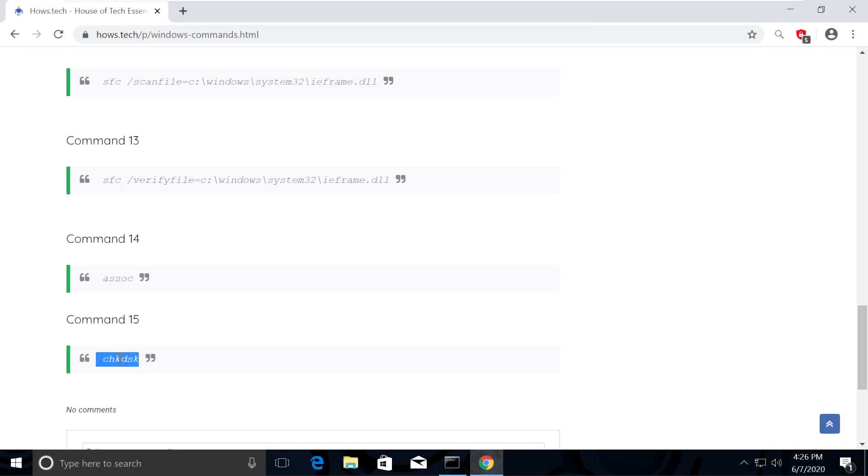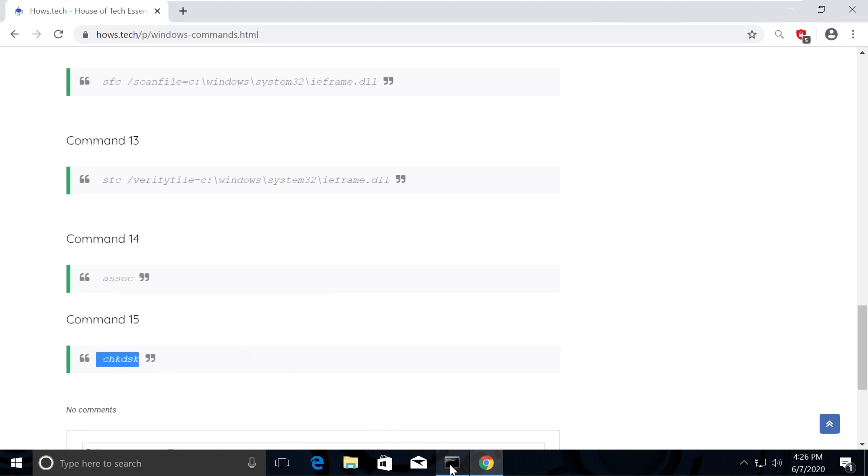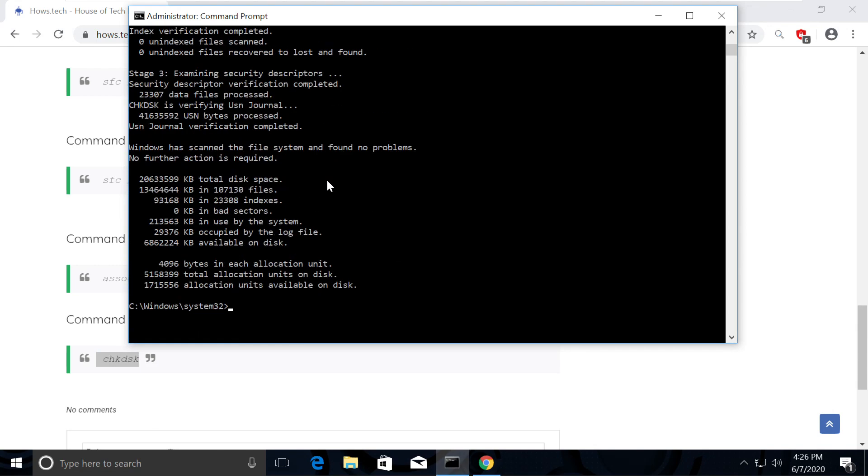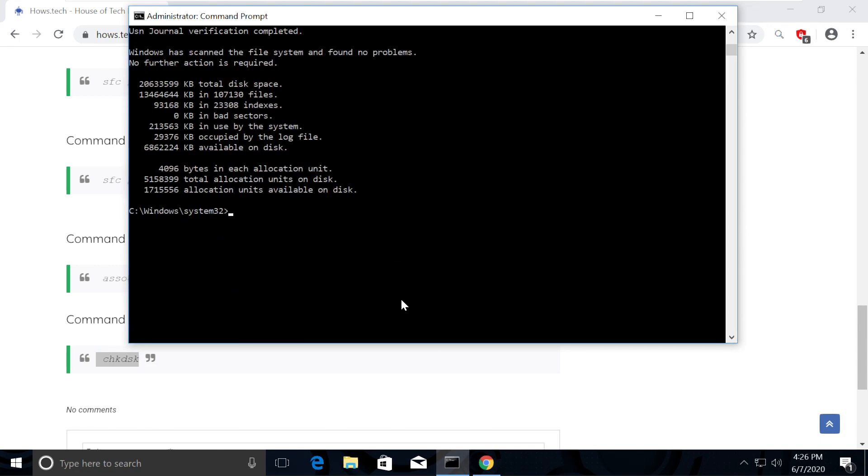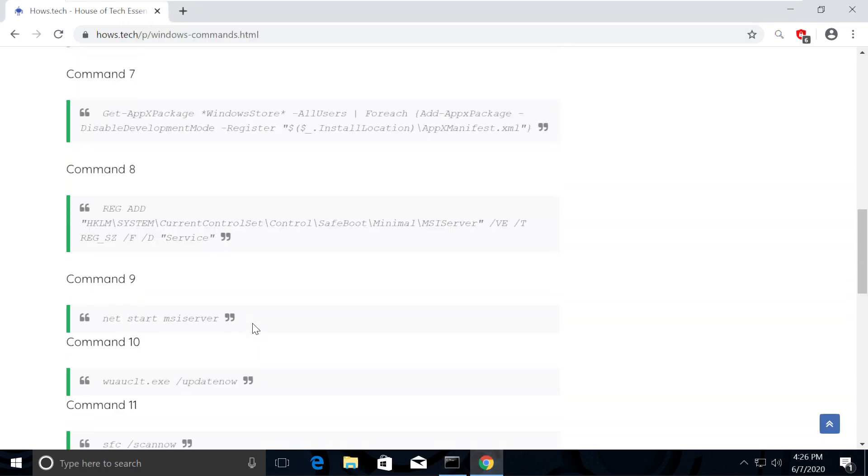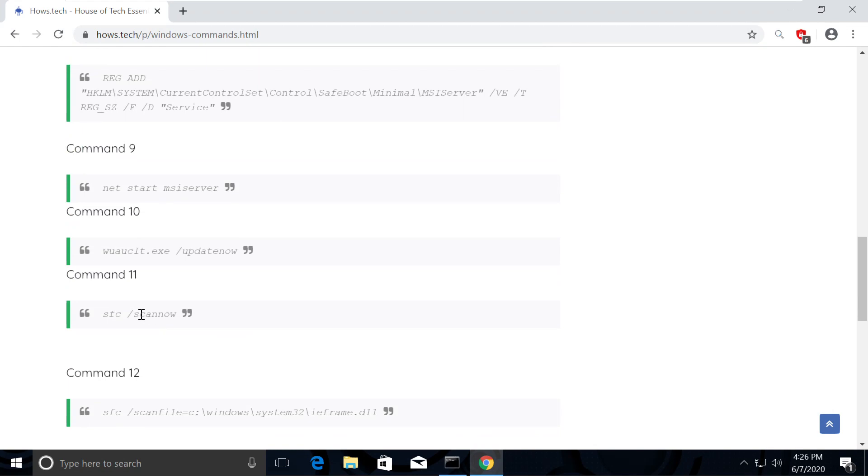Then execute command number 15 to check disk and fix all hidden issues. And finally select command number 11 and execute it.